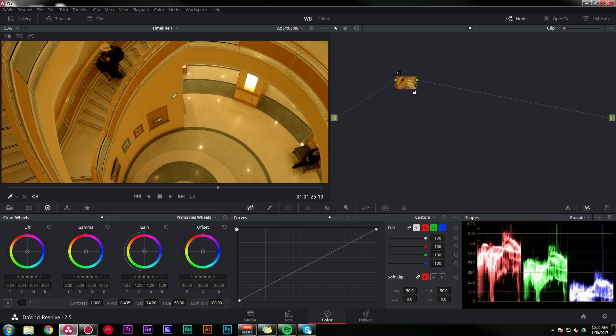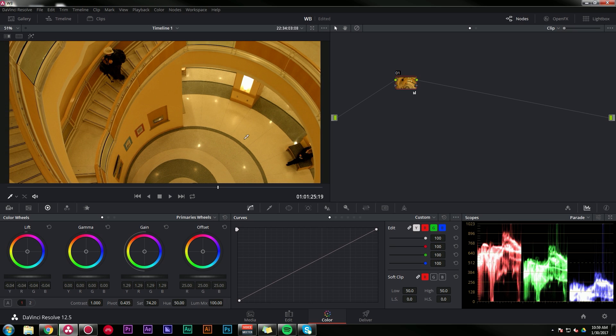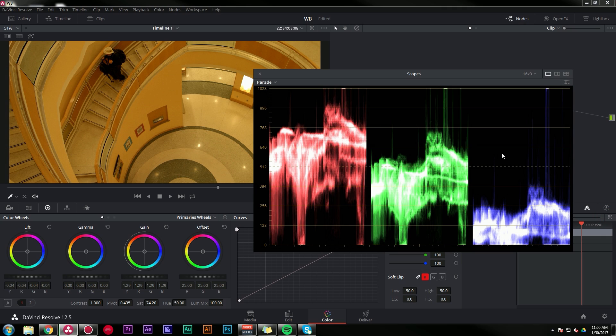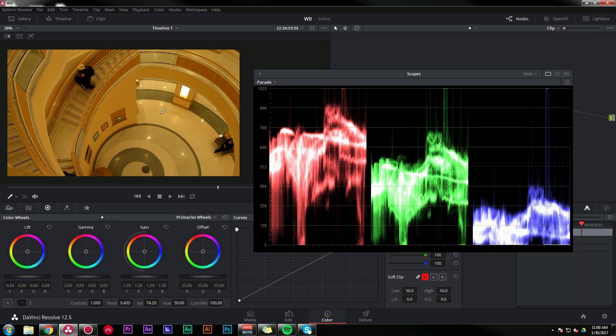My process is first of all, to find something white in the shot. I believe that the tiles on this floor are supposed to be white. So now that I have something that's white, I'm going to find it on my scopes. I like to use the parade because it's easier to balance out colors and find things on the individual scopes. We're looking for a big chunk of color that's on the right side of the screen. That's pretty bright. And so I think that's going to be right here on all of our scopes. And to make this white, it needs to be equal in the red, green, and blue channels.